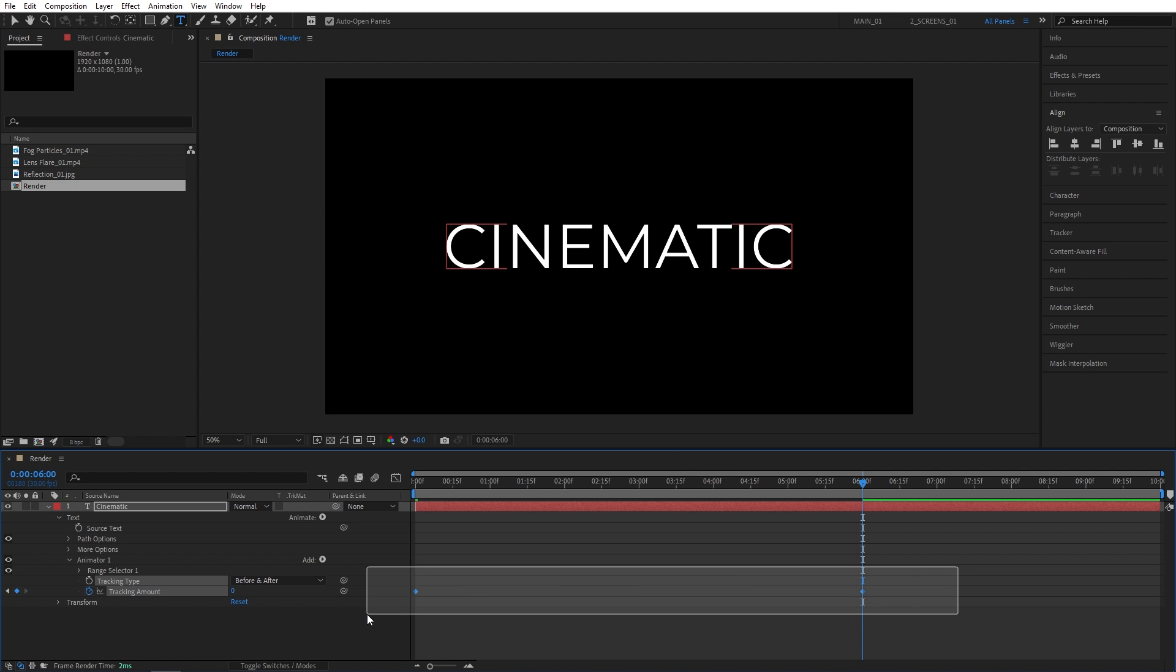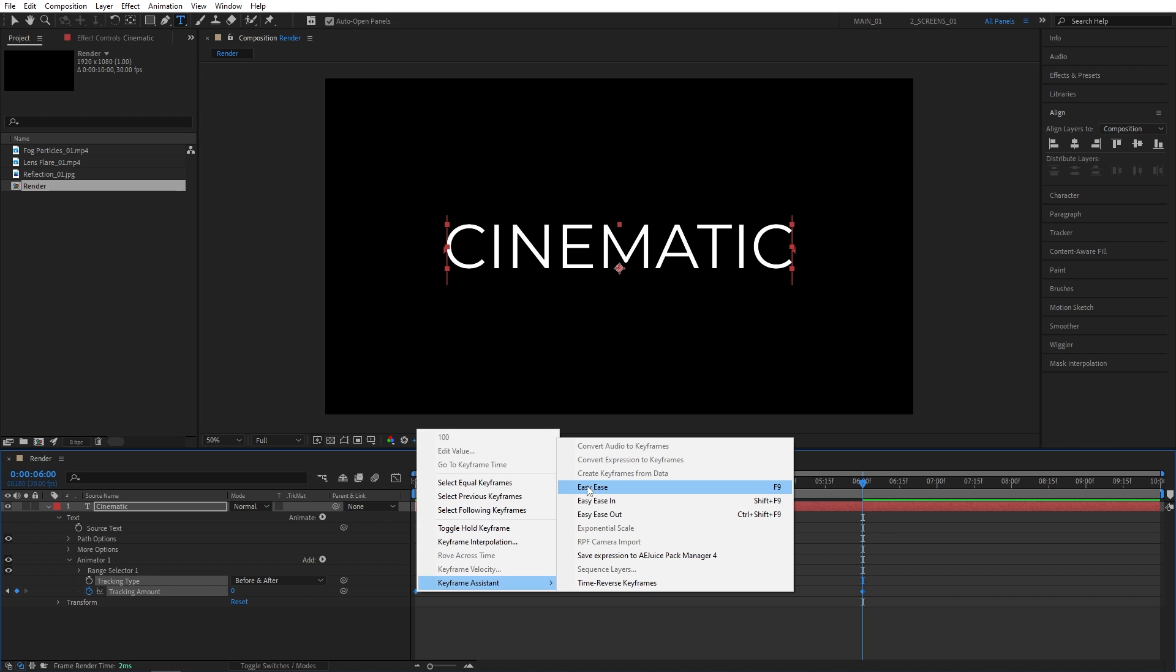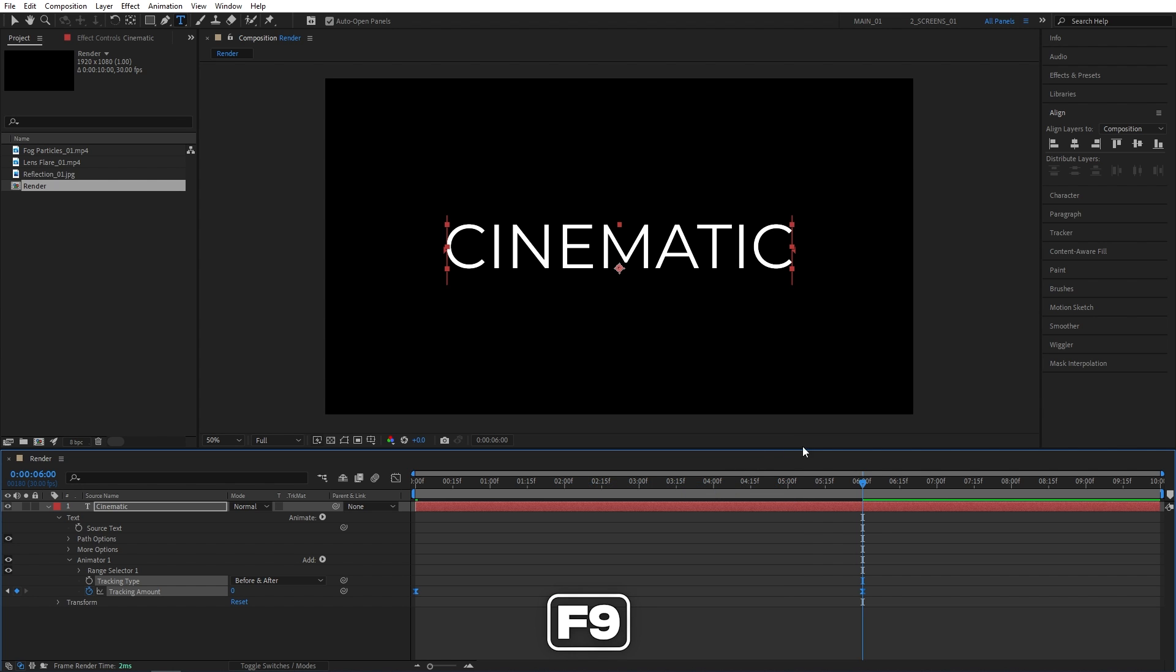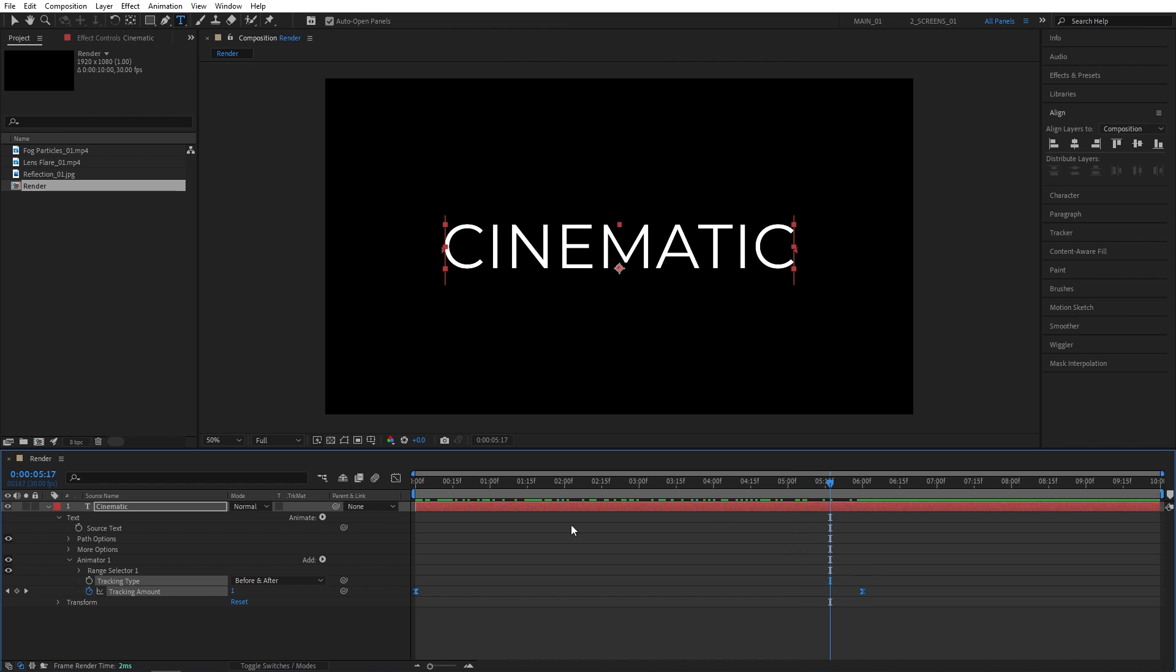Then drag and select both keyframes. Right-click any of them. Keyframe Assistant, Easy Ease. Just press F9 as a shortcut to smoothen out the animation. And now we have a simple tracking animation on our text.